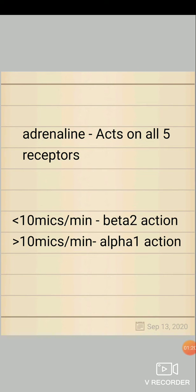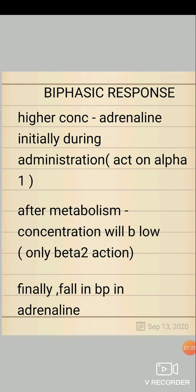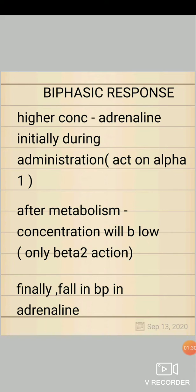Adrenaline acts on all five receptors. At lower concentrations it acts predominantly on beta-2 receptors; at higher concentrations it acts predominantly on alpha-1 receptors. When you give adrenaline direct IV, the concentration will be high, so it acts predominantly on alpha-1, giving you vasoconstrictor property and a rise in BP. But after some time, after being metabolized in the liver, the concentration of adrenaline will be low, so there will be only beta-2 action at that lower concentration.